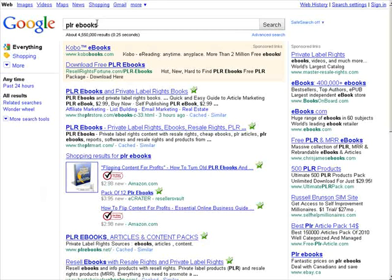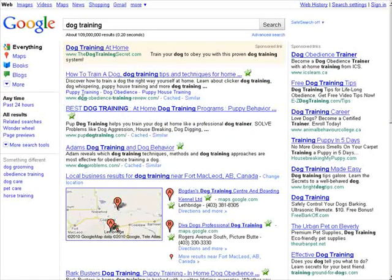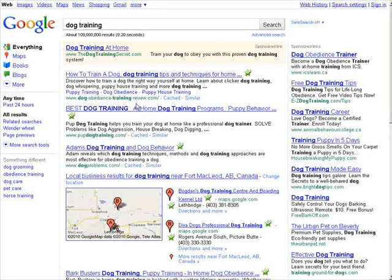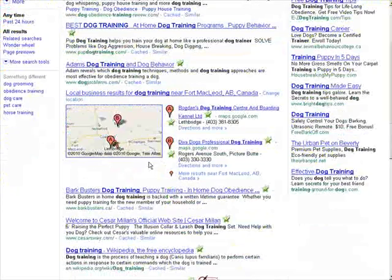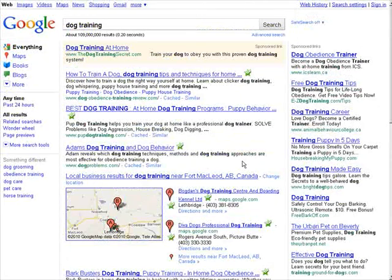Let's look at another example — let's do dog training. So if we look at the results, we have dog obedience training and dog training is in the domain name. We have dog training in the domain name here, and dog in the domain name here. Those are in the top results. So as you can see, it's very important that you get the keyword within the domain name.